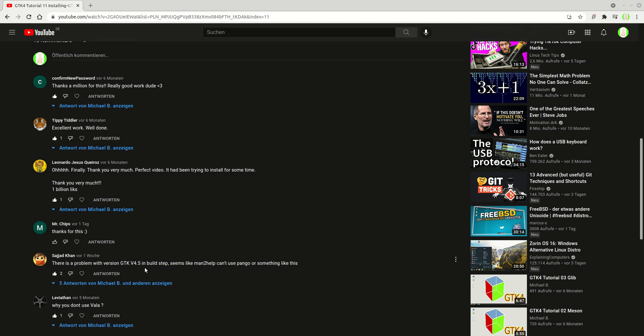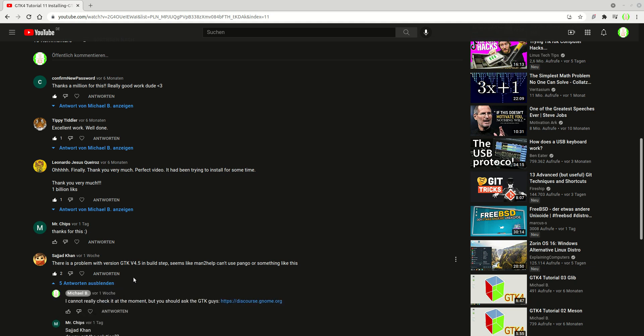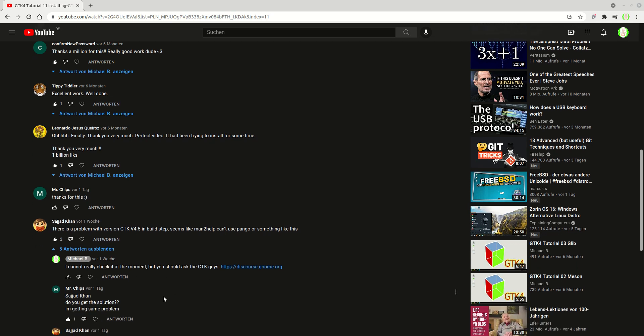He was saying there is a problem with version of the GTK 4.5 in Bristol, and at that point I was telling him that he needs to ask the GTK guys because I couldn't check it.